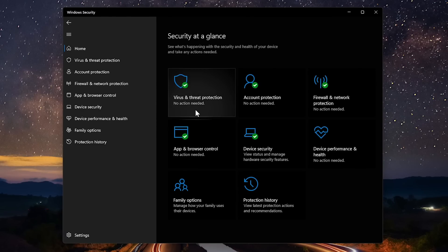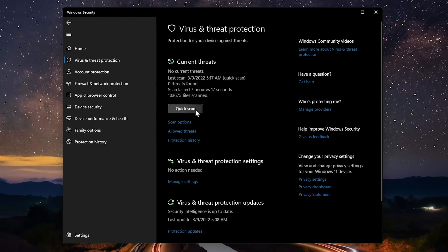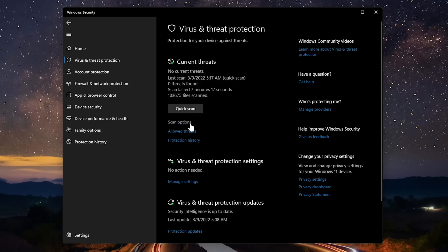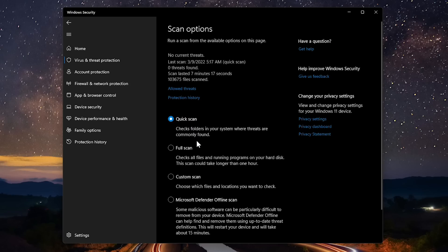Clicking on Virus and Threat Protection, you can easily run a quick scan of the locations where threats are usually found. Below that, clicking on Scan Options, it lets you choose to run a full scan of your entire drive. Custom Scan lets you choose specific locations and files. And choosing Microsoft Defender Offline Scan is great for those times you need to remove more difficult malware. For most people, Microsoft Defender and a little common sense will be all that you need.